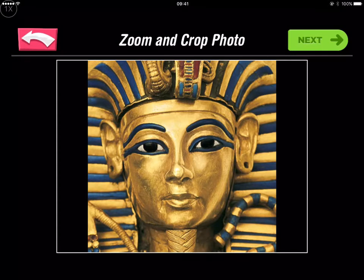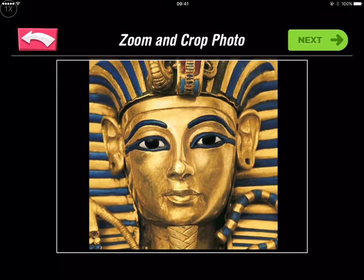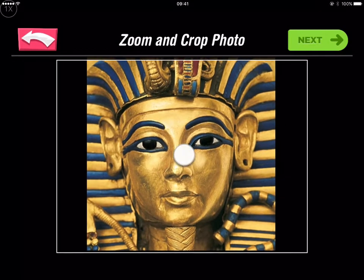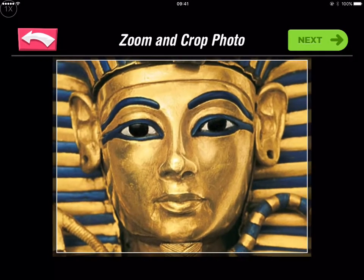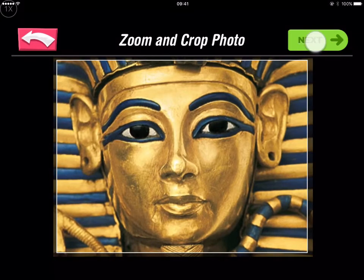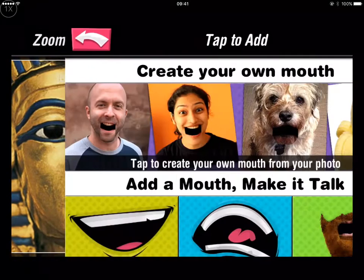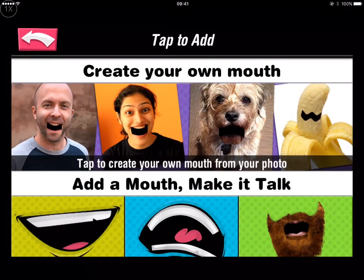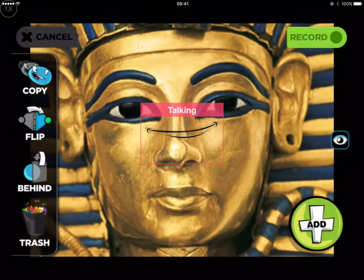It'll ask you to zoom and crop the photo. I'm going to zoom in just a little bit just to get the face as big as I can, and then from there we're going to choose a mouth for Tutankhamen.